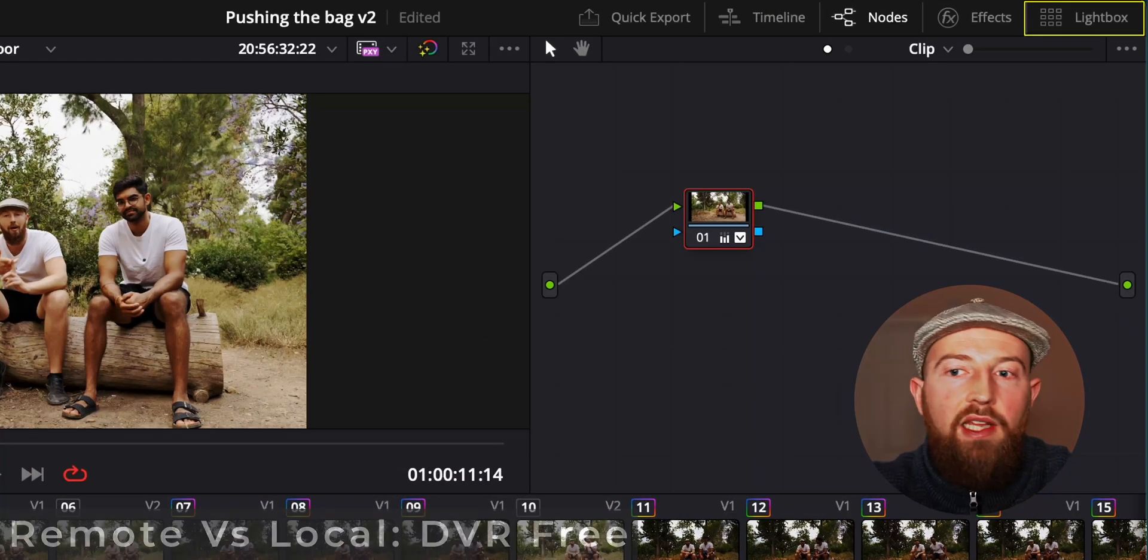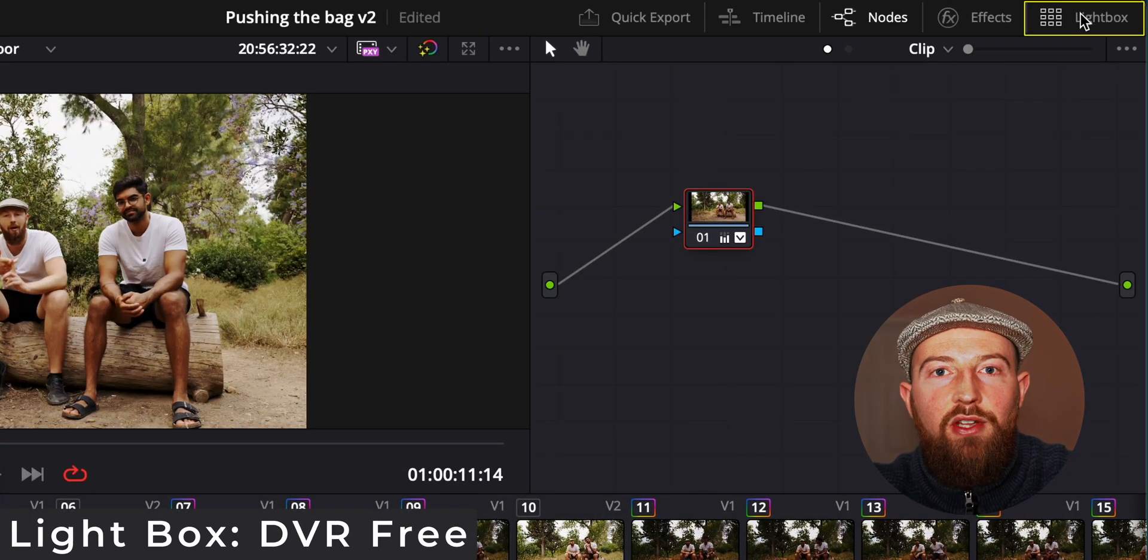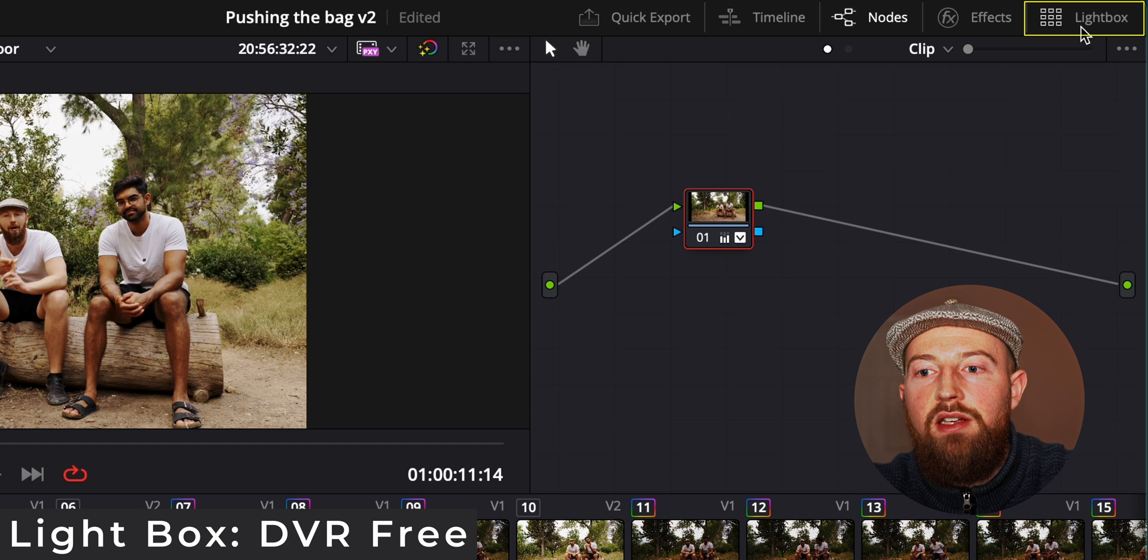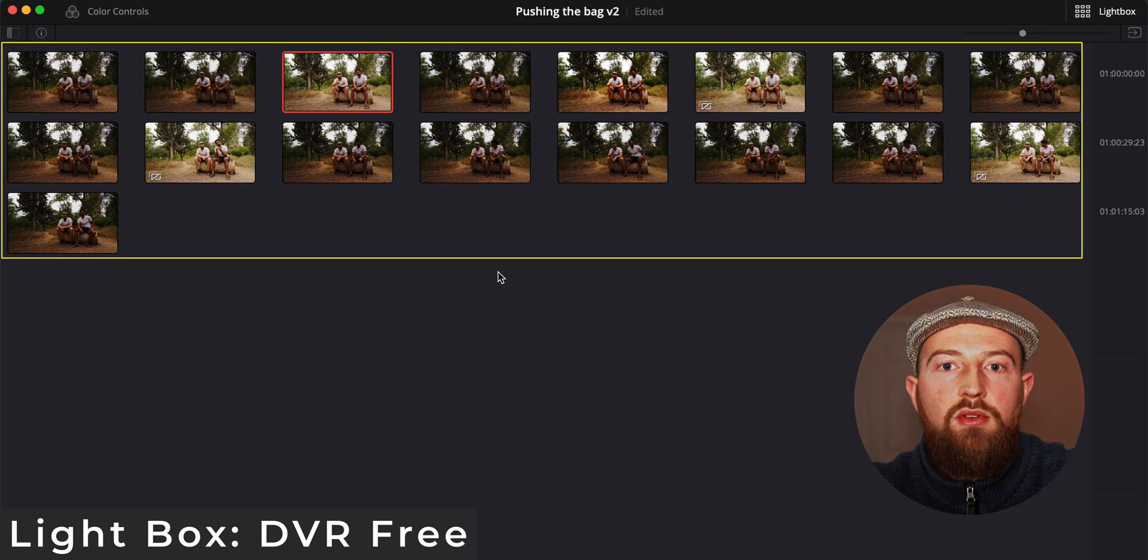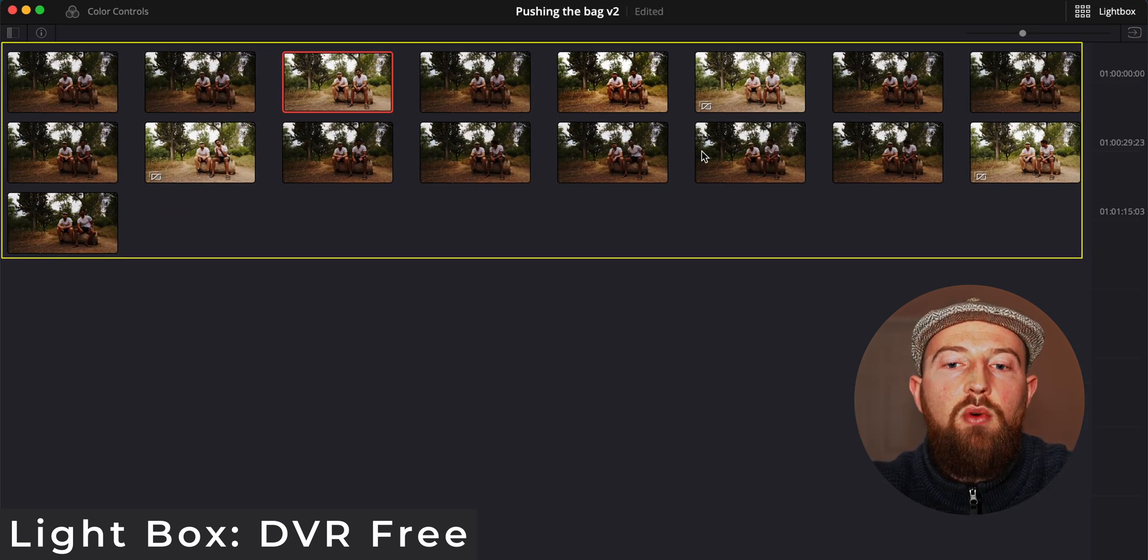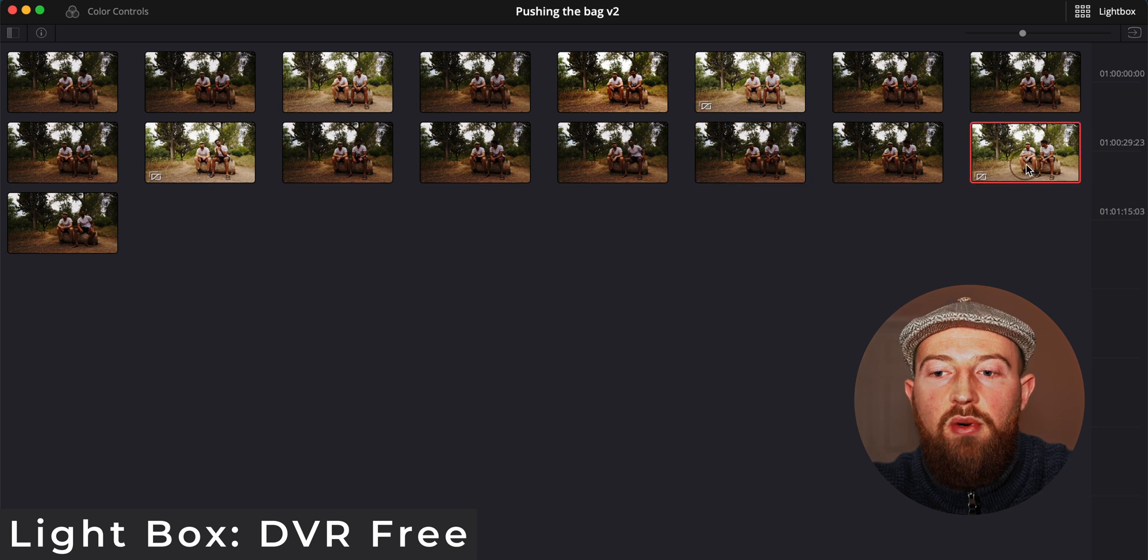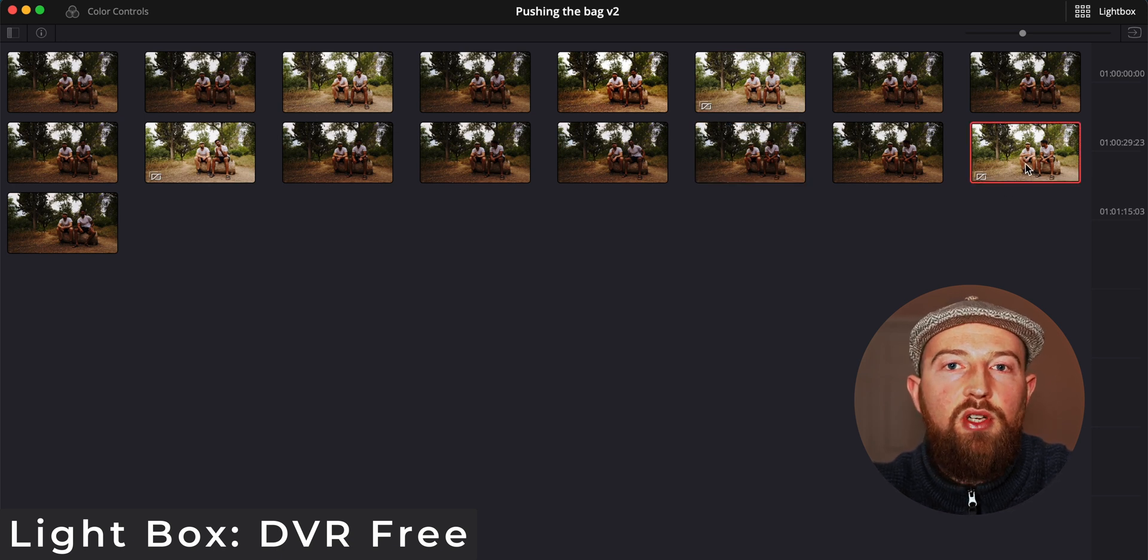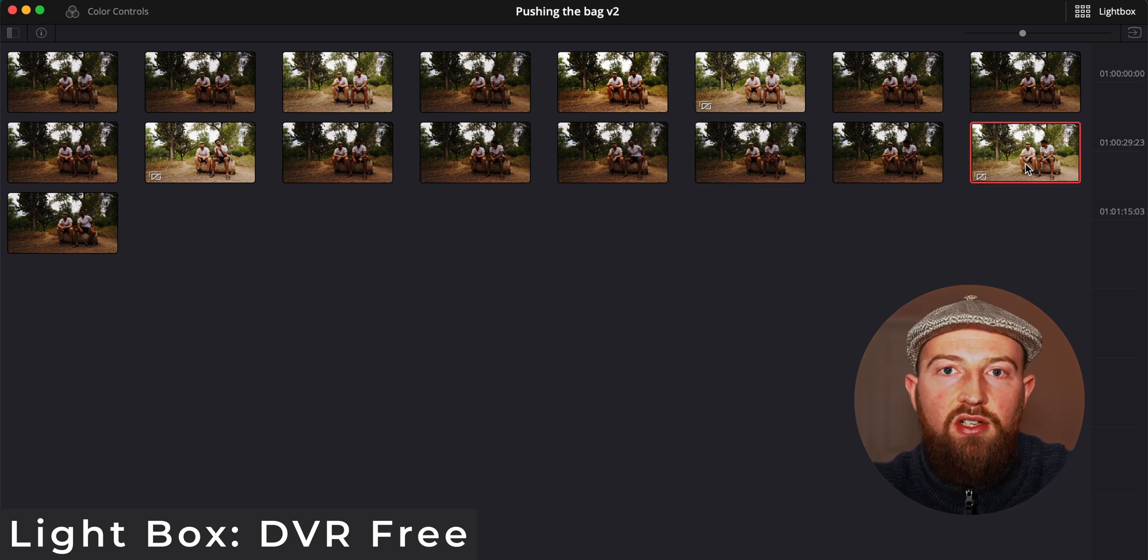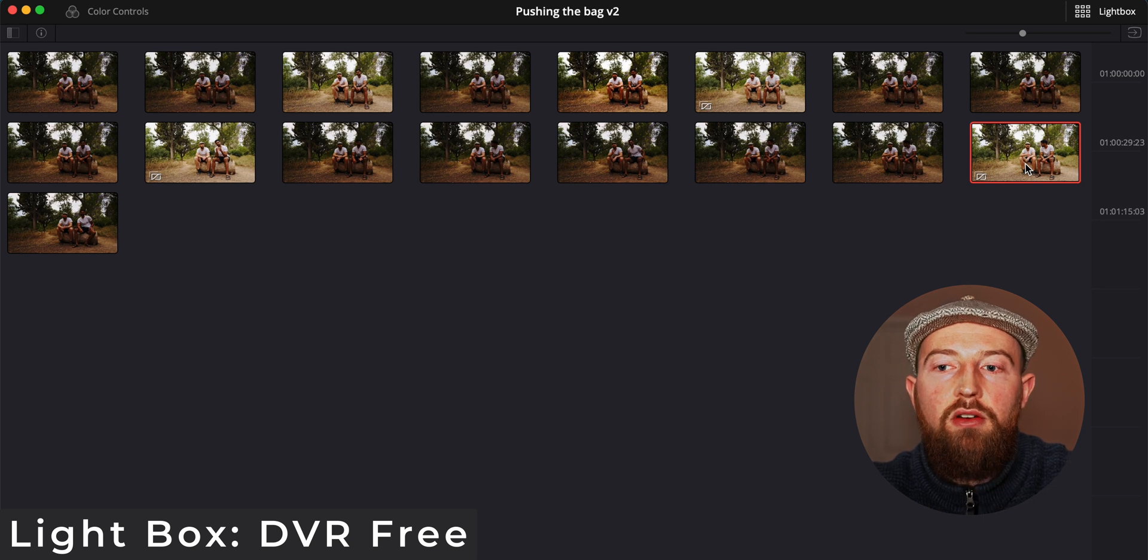Another little hidden thing people don't seem to notice, even though it's in plain sight, is lightbox. If you click on it you can see all the clips on your timeline which enables you to see which ones perhaps have been graded a little bit different, which ones aren't matching the theme of your overall video.